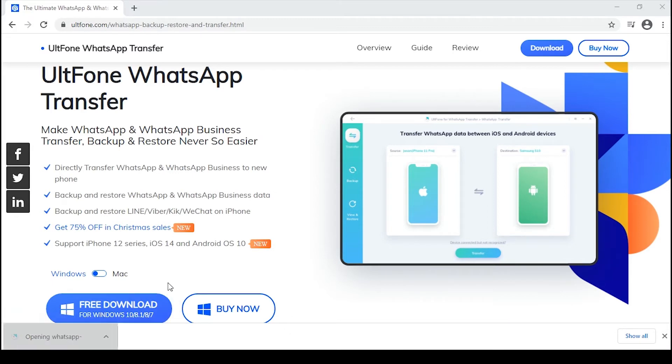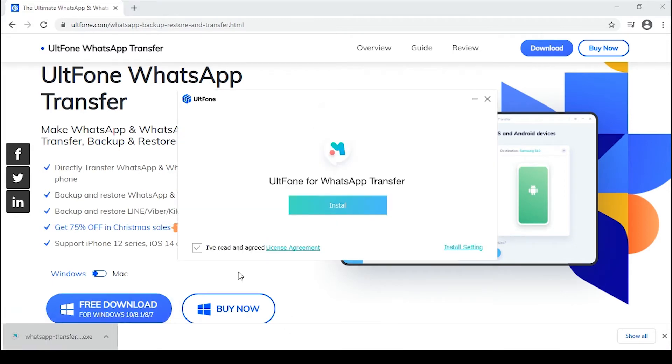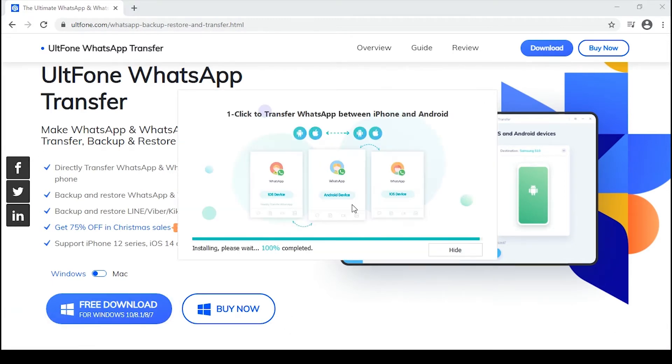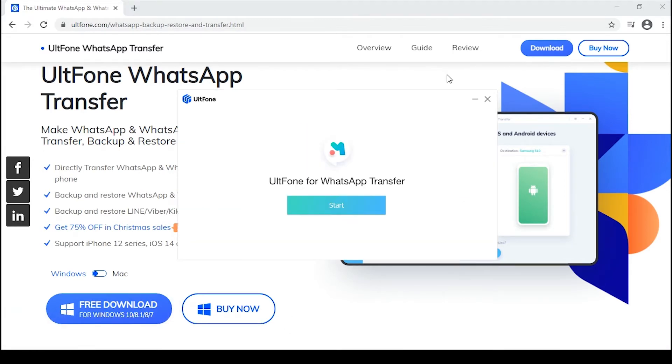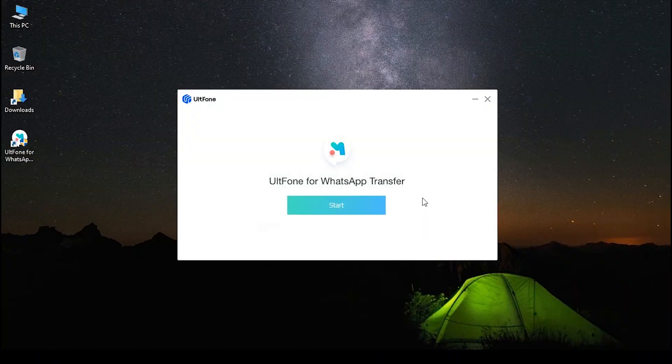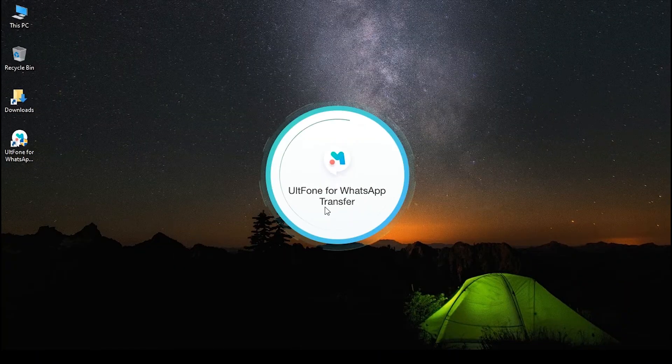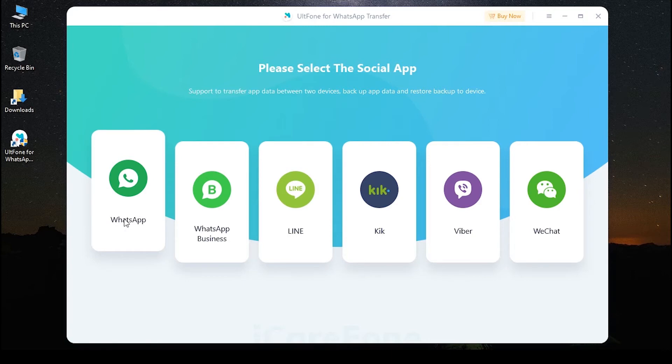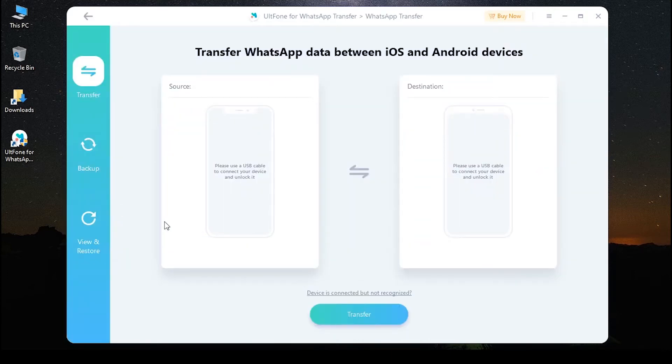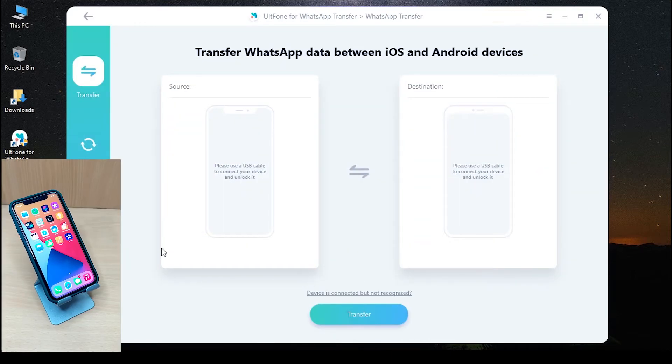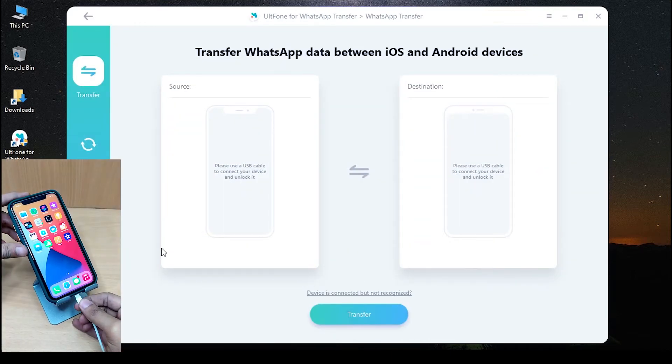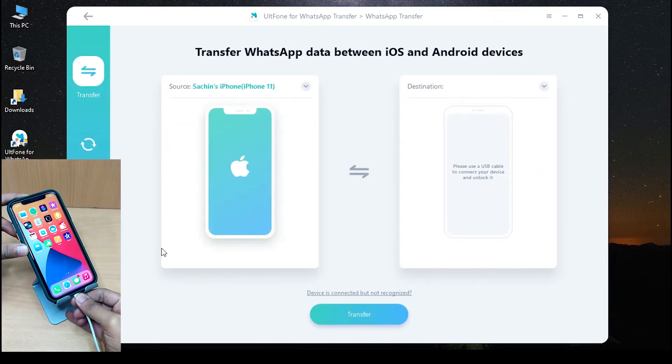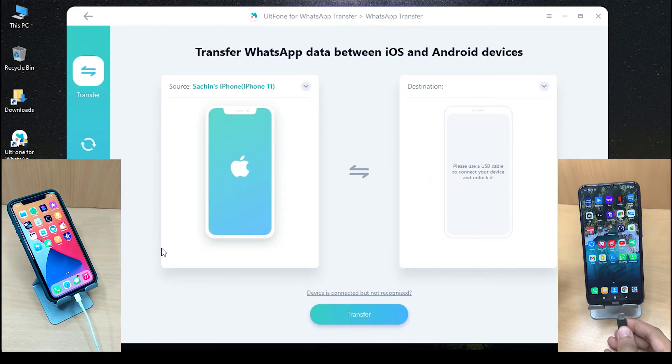Now let's see how it works. First, launch AltPhone WhatsApp Transfer on your computer and select WhatsApp from the main interface. Then connect both your iPhone and Android device to the computer via USB cables.